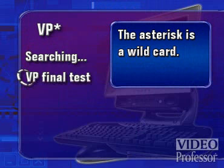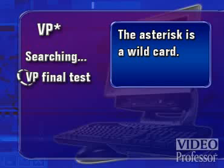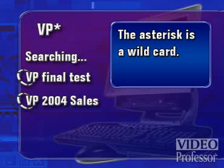For example, it will find a file name such as VP Final Test or VP 2004 Sales.